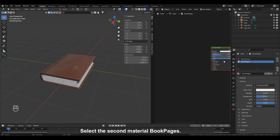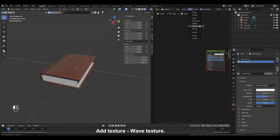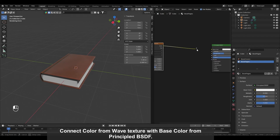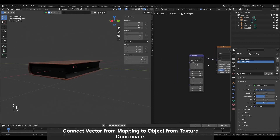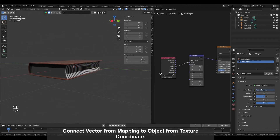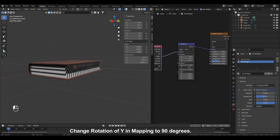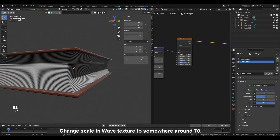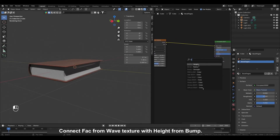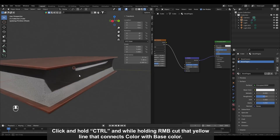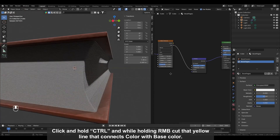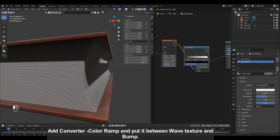Select the second material, Book Pages. Add Texture, Wave Texture. Connect Color from Wave Texture with Base Color from Principled BSDF. Click on Vector from Wave Texture and connect with Vector from Mapping. Connect Vector from Mapping to Object from Texture Coordinate. Change Rotation of Y in Mapping to 90 degrees. Change Scale in Wave Texture to somewhere around 70. Connect Fac from Wave Texture with Height from Bump. Connect Normal from Bump with Normal from Principled BSDF. Click and hold CTRL and while holding the right mouse button, cut the yellow line that connects Color with Base Color. Add Converter, Color Ramp, and put it between Wave Texture and Bump.